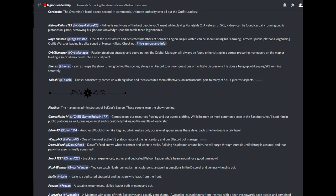In Legion Leadership, you'll be able to see the names of everyone with the rank of Swarmlord and above. You can read a little bit about them here as well.